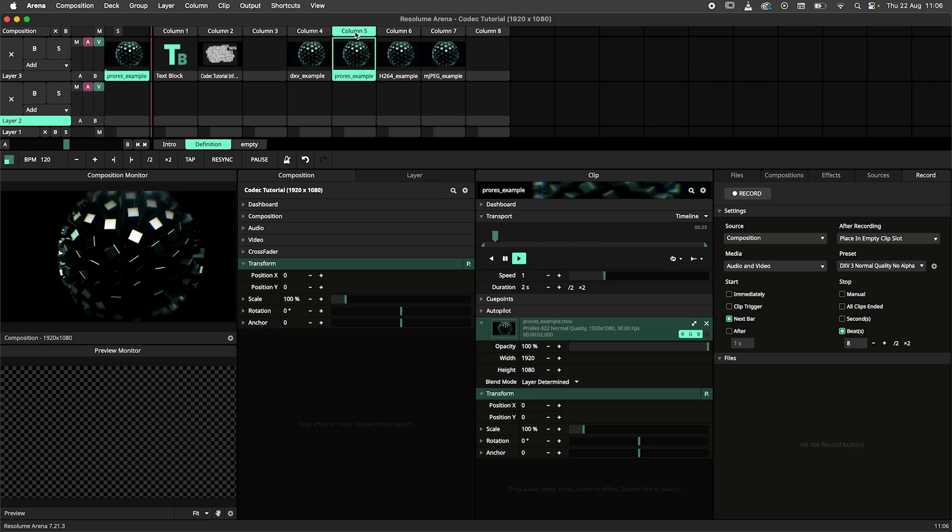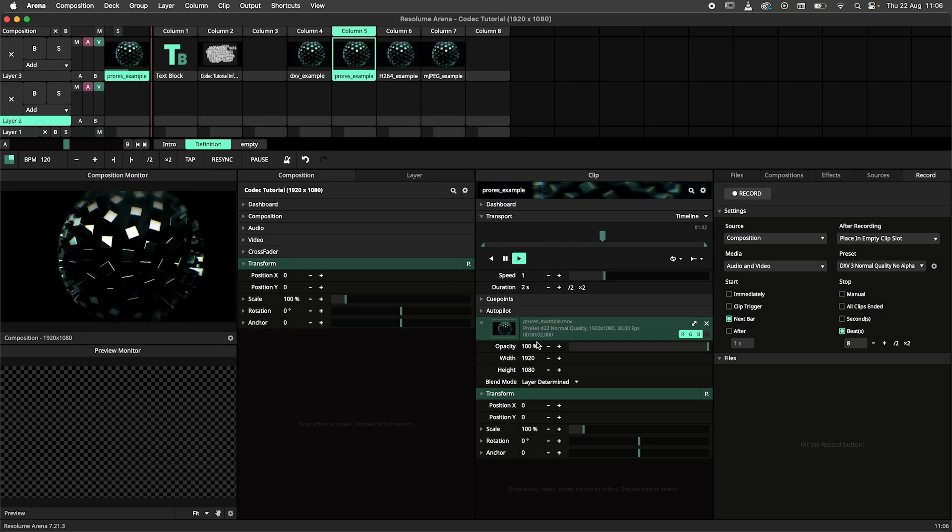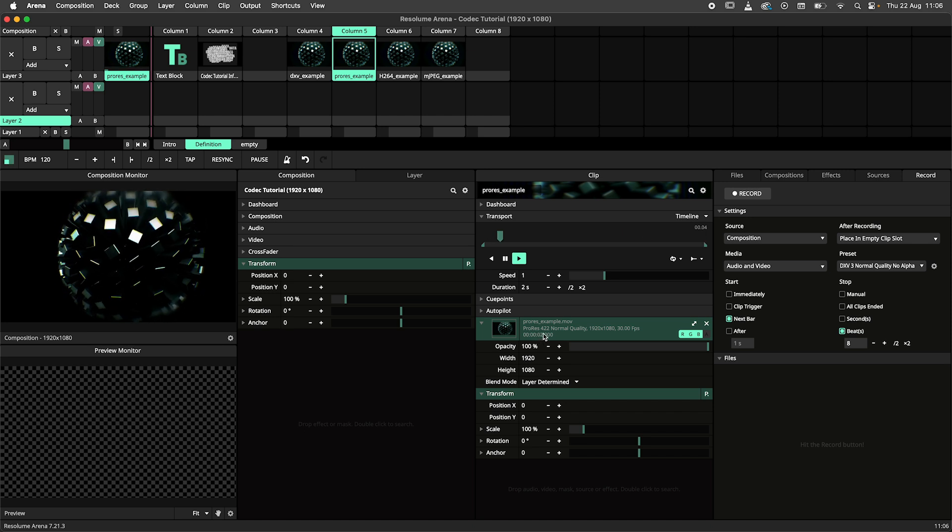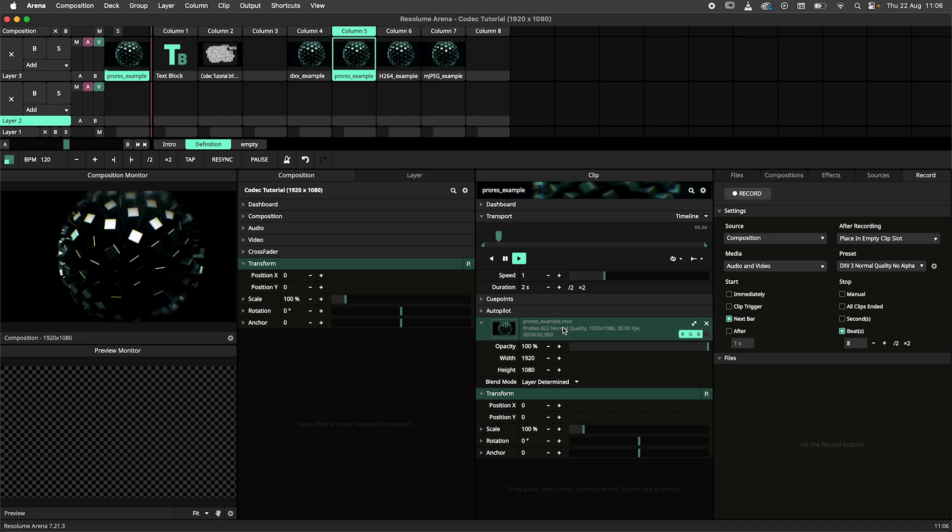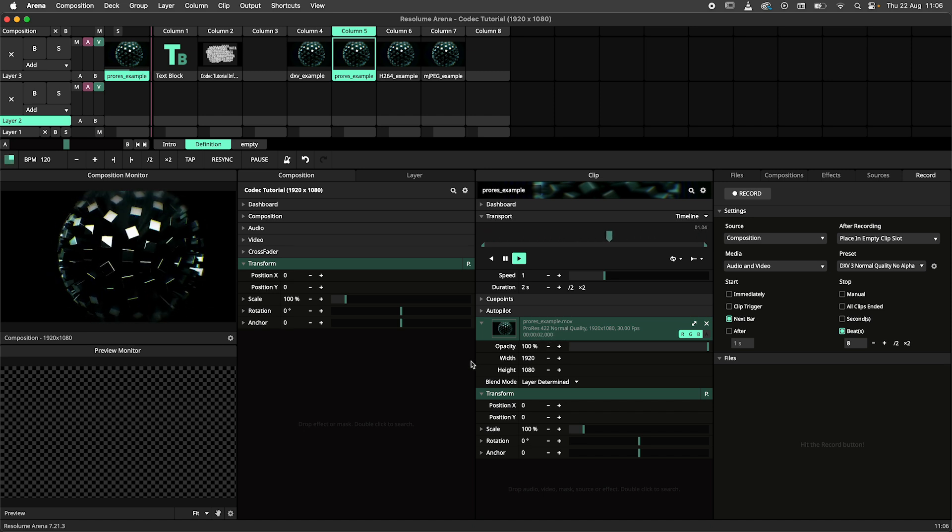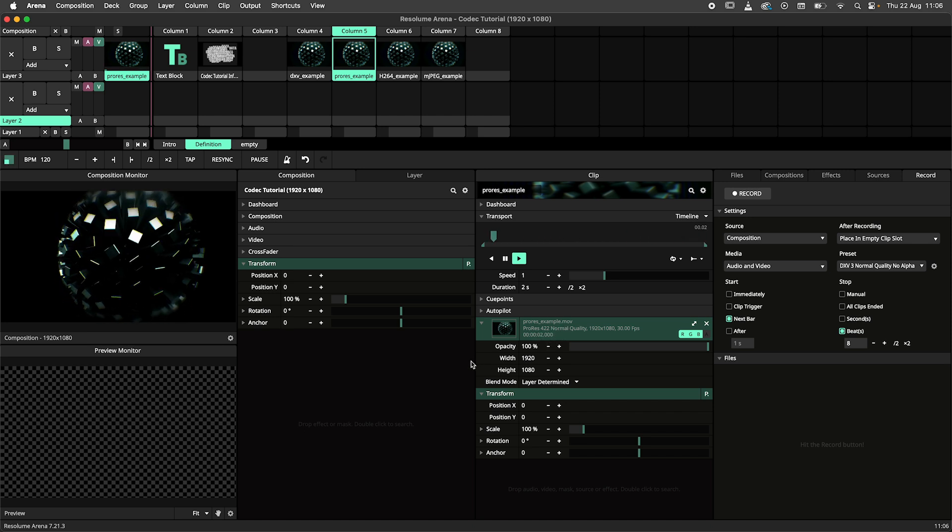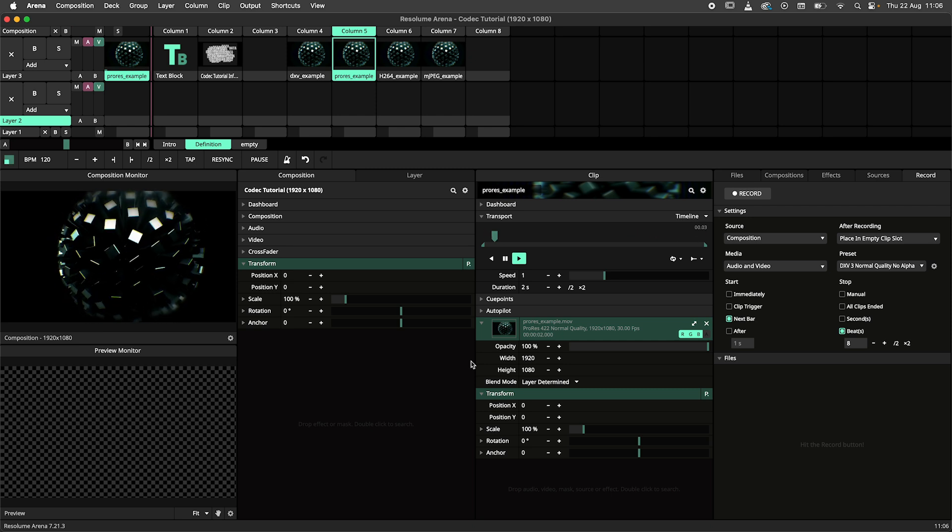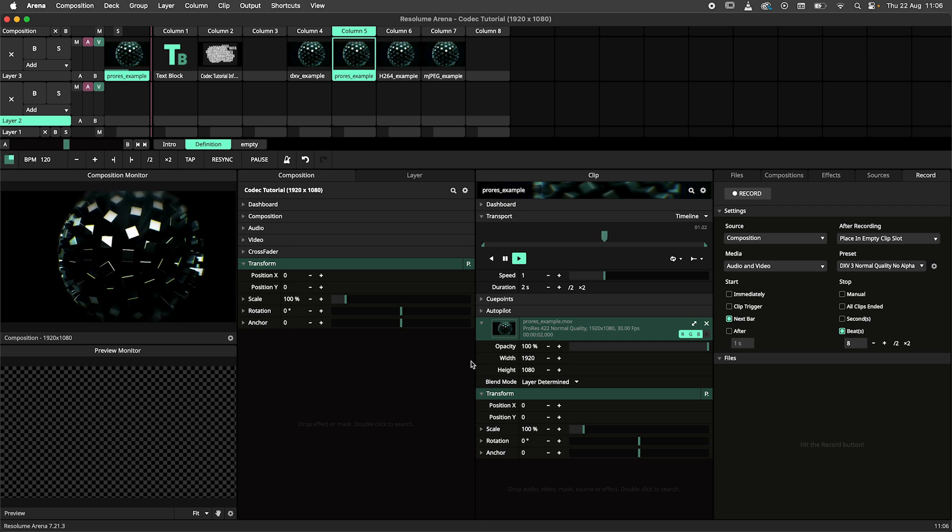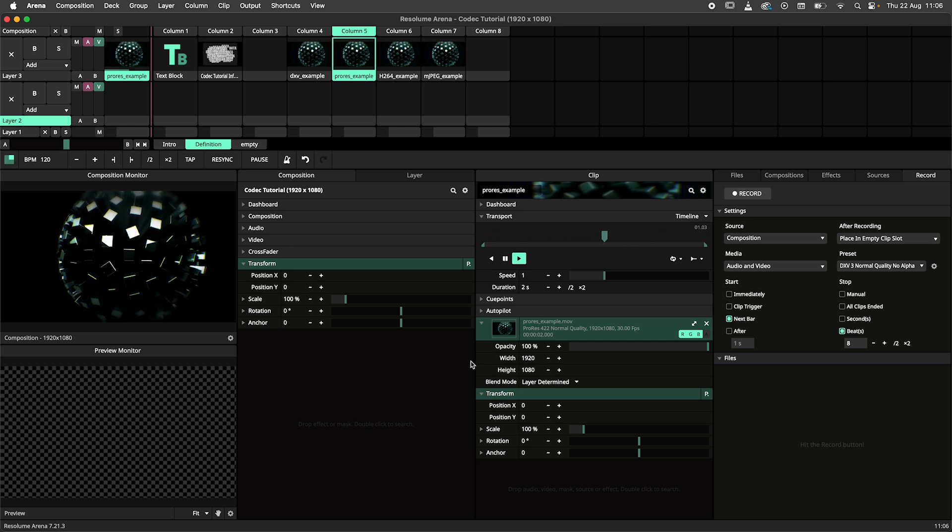But the same is true for files using the ProRes codec. It's important to distinguish between the codec and the file extension. The file extension is also referred to as a container.